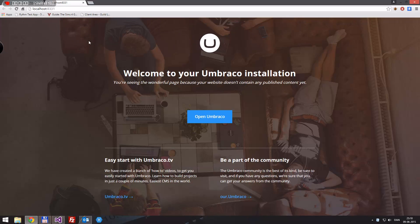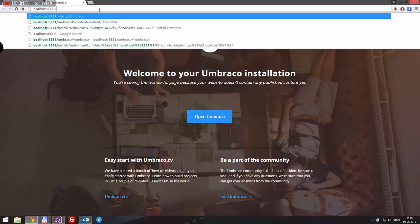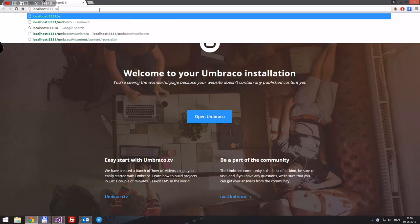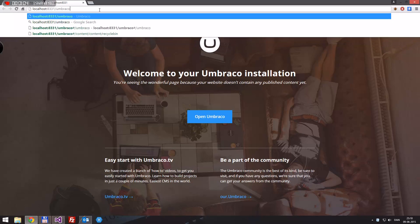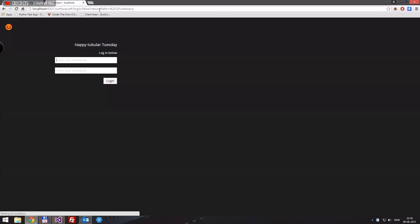Just let it open a minute. Now we'll go to forward slash Umbraco.